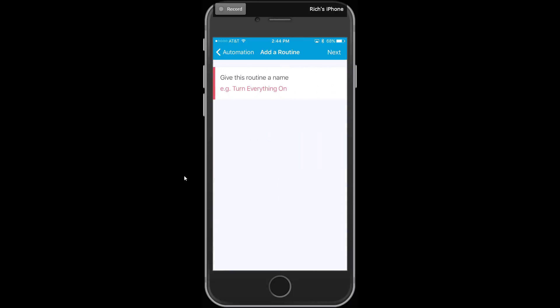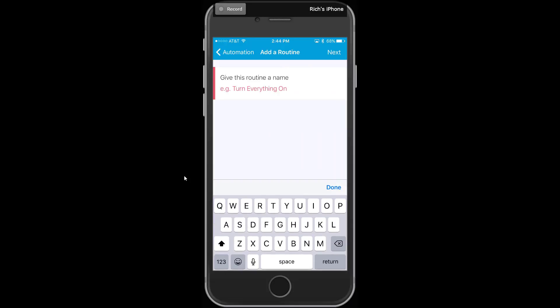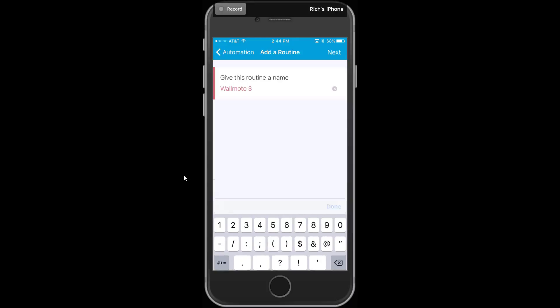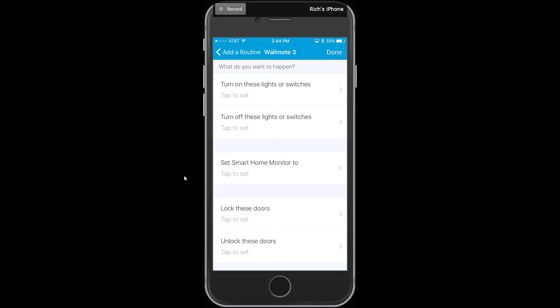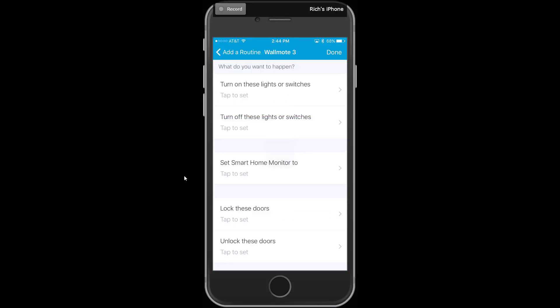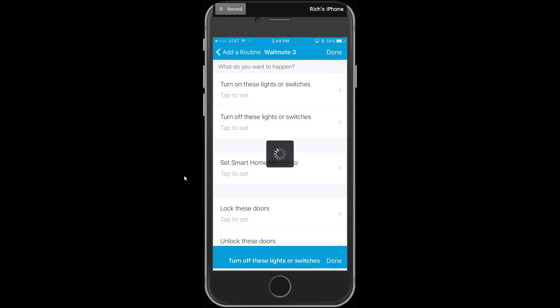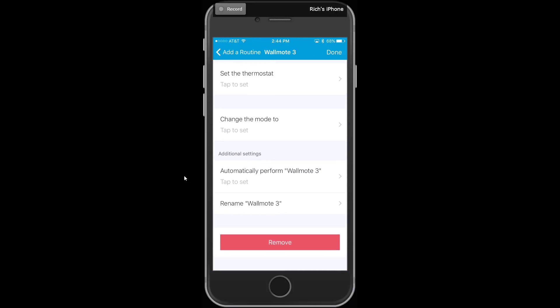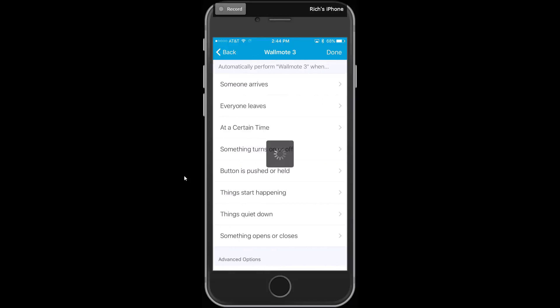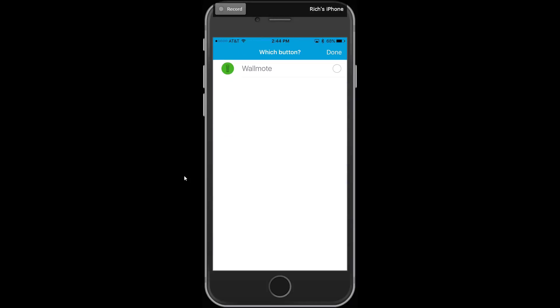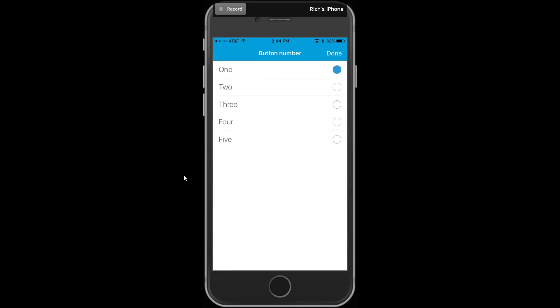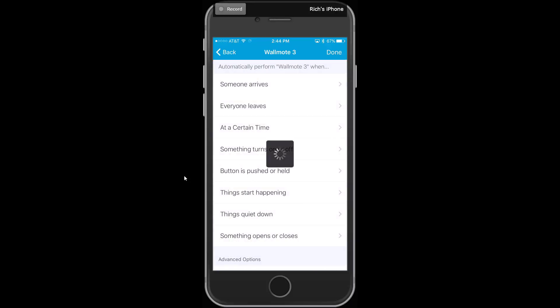We'll add another one for maybe I'll take the wall mode three. And make that kind of an all off. So I'm going to say, turn off these lights or switches, and I'll select all of my devices. And again, I'll come down to the bottom here, and instead of automatically perform, I want button is pushed or held. Wall mode, button number three this time, that's my bottom left one. Done, done.